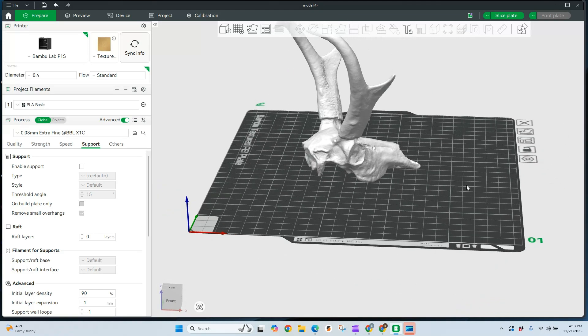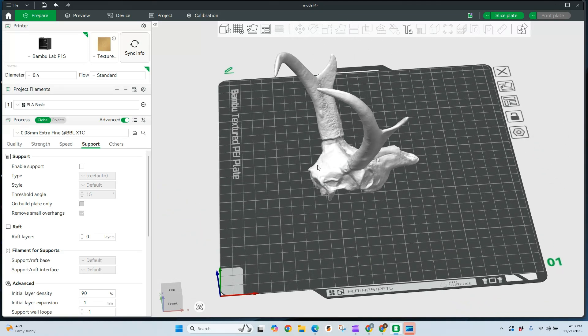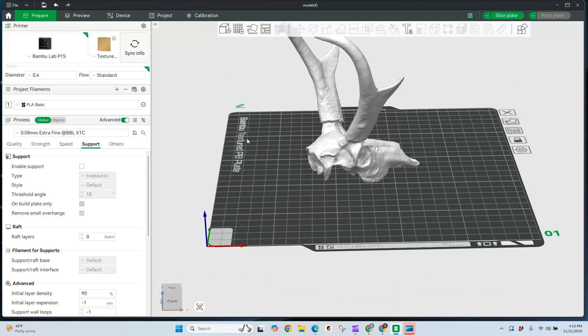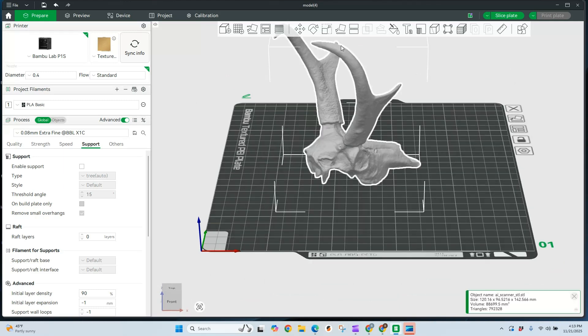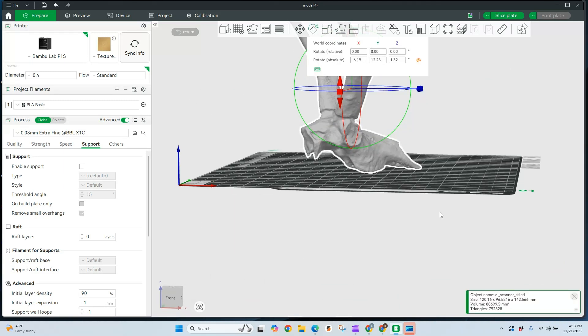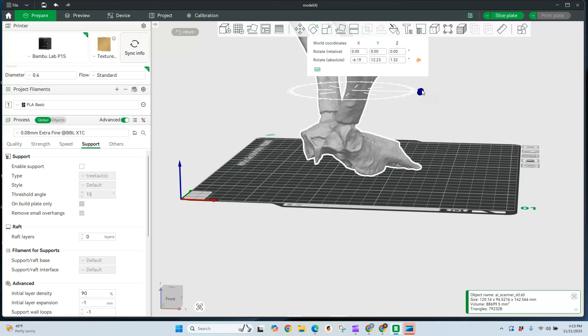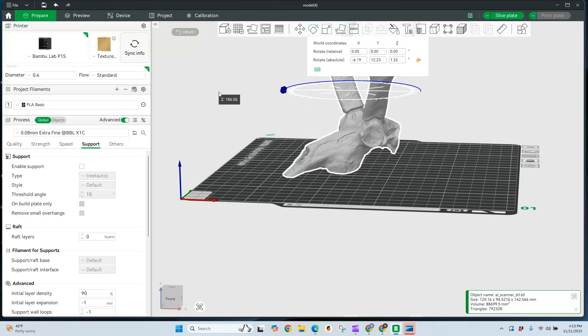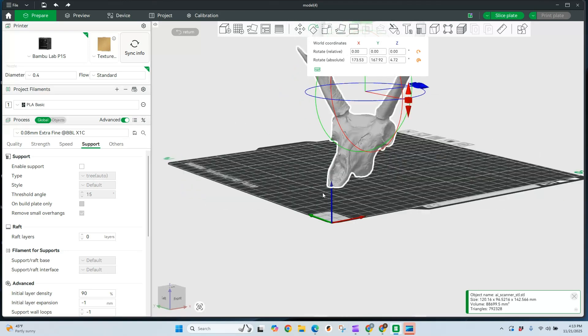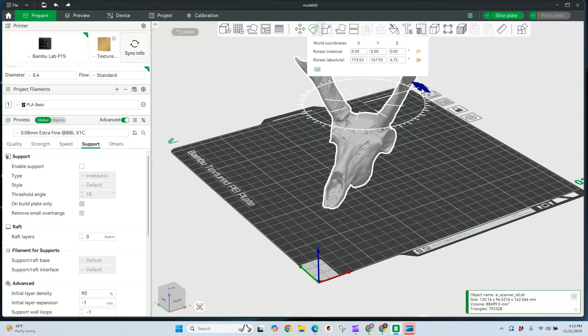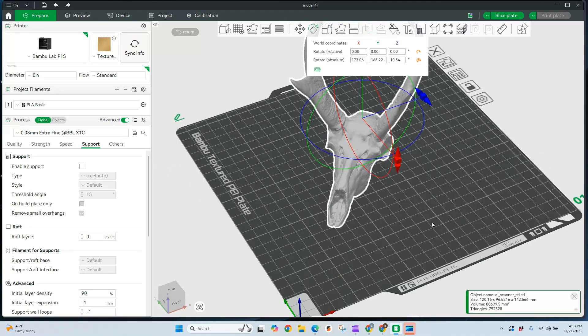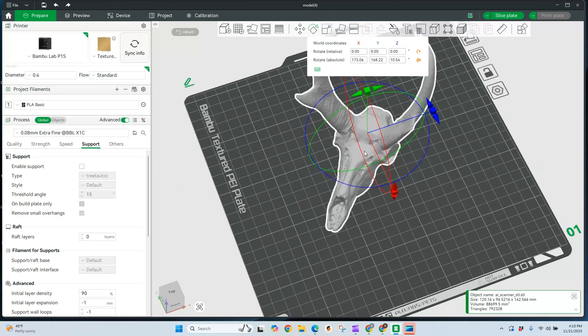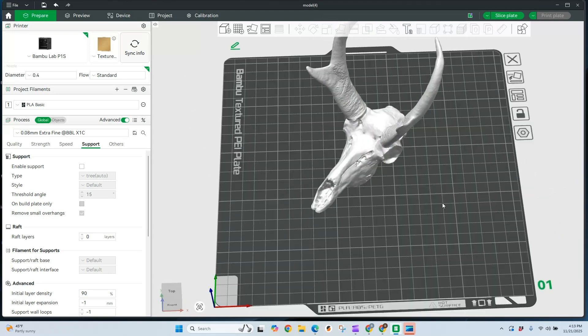Now, I am going to rotate this because my camera is sitting right here and I do want to print it the other direction. So we'll rotate this around. Back just a little bit. All right. Somewhere in there. And we'll set it there. So now I've got this set on the build plate.